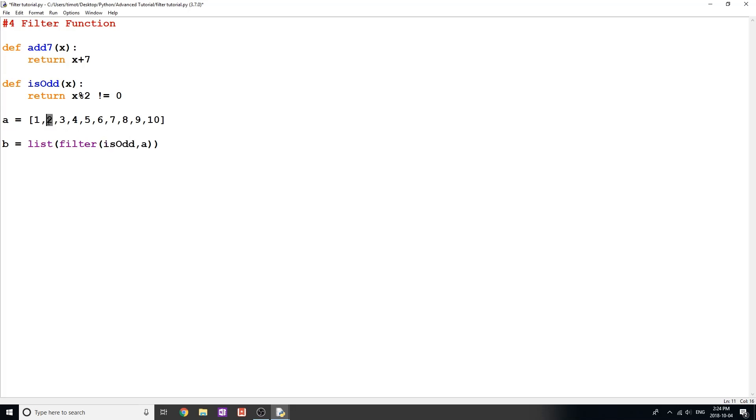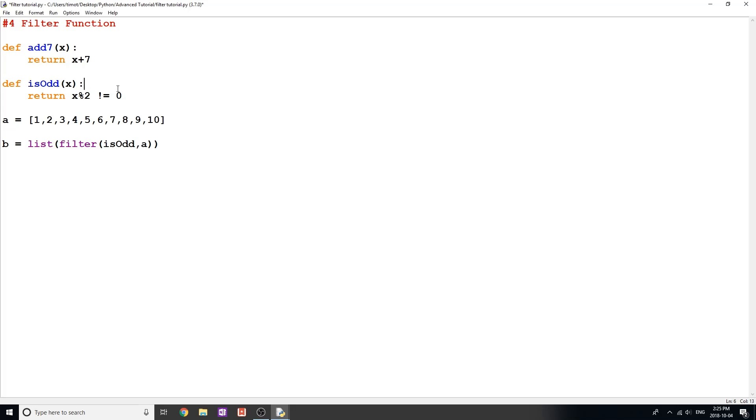Now say we put 2 in here, and we go and say 2 modulo 2, well that does equal 0. So we get a false value returned here. Now 2 is not added to the list. This is essentially filtering out elements based on a predefined function. Obviously you can make your function that you want to check a lot longer and a lot more extensive, so you're filtering out more items.